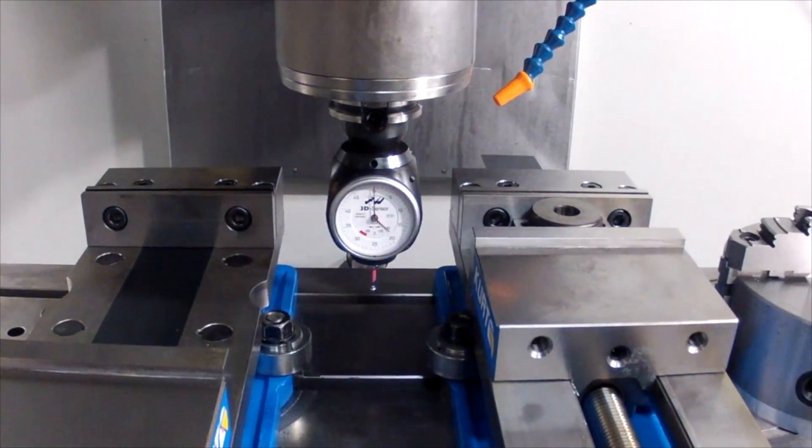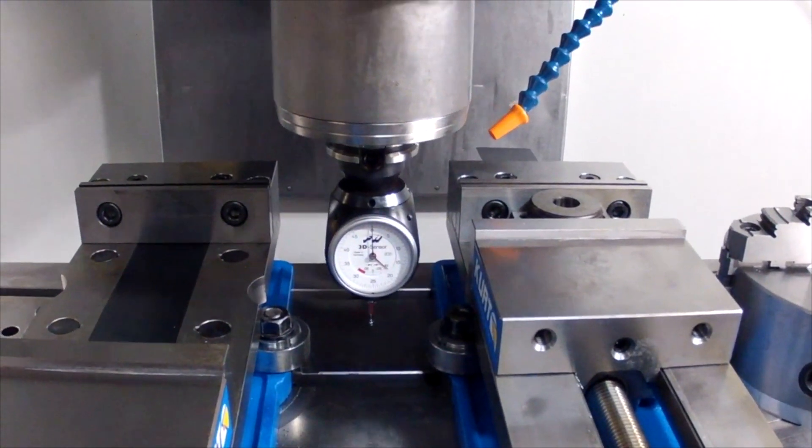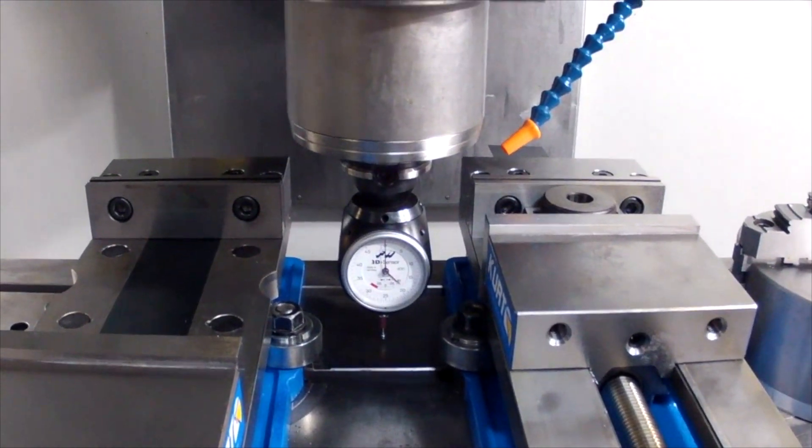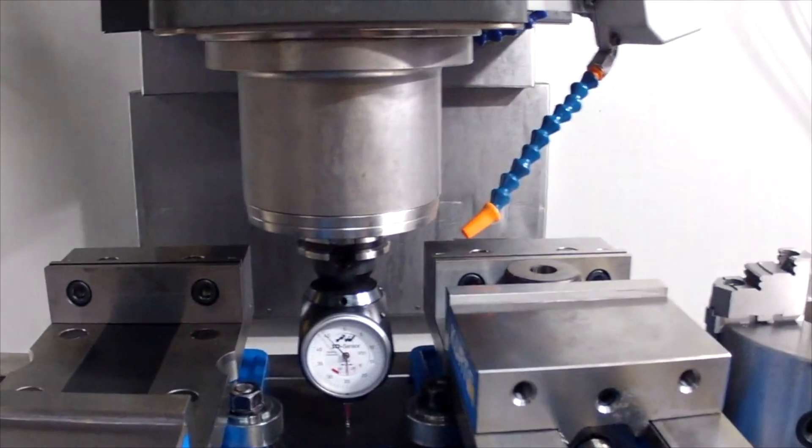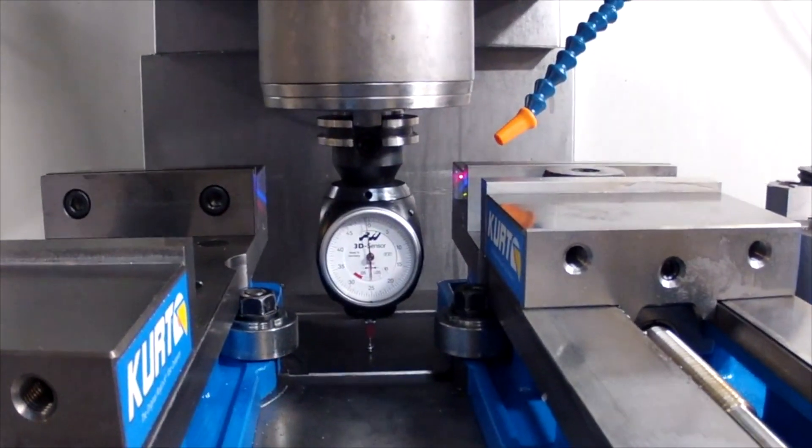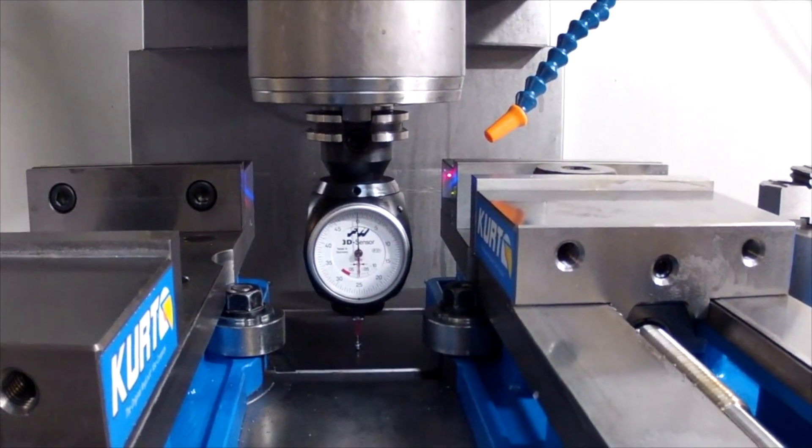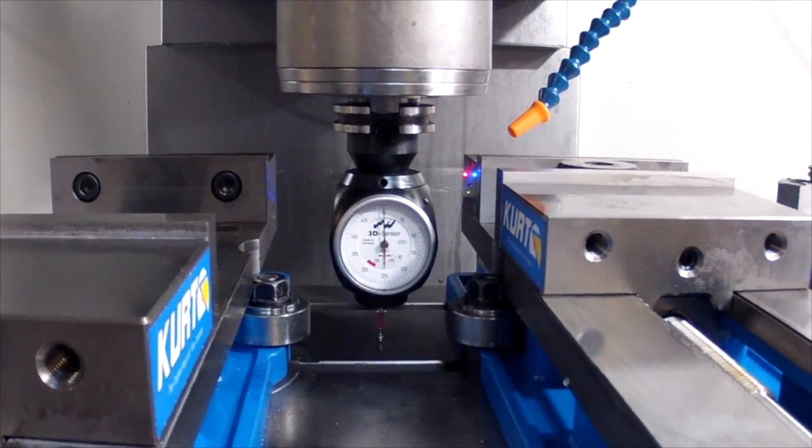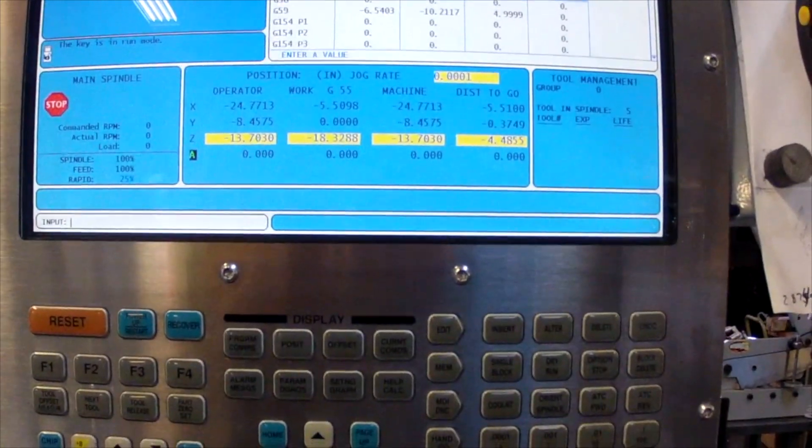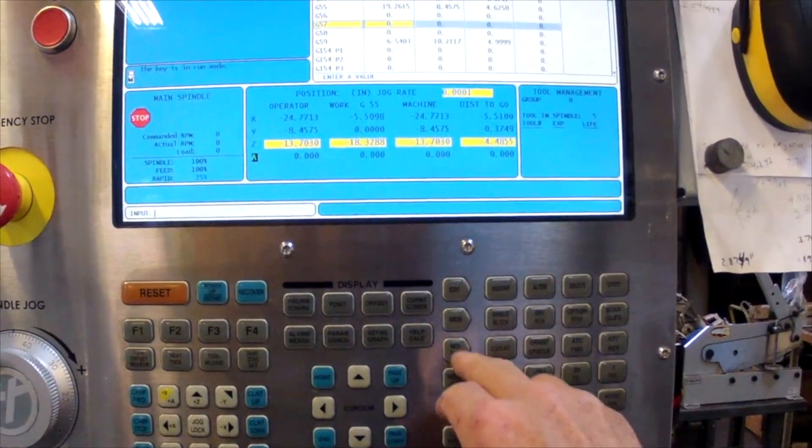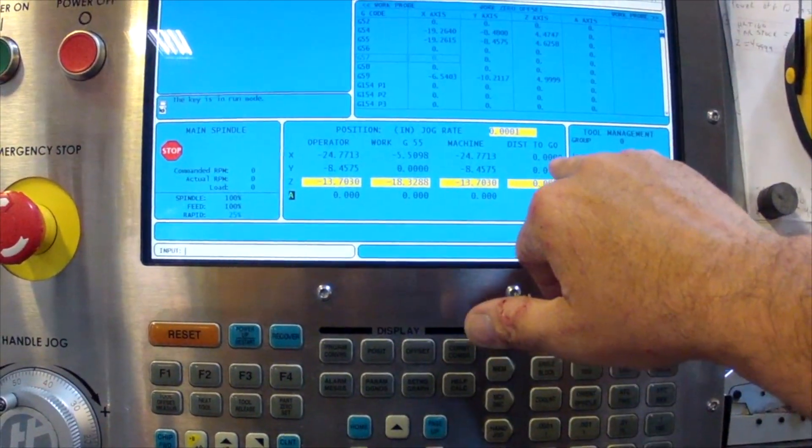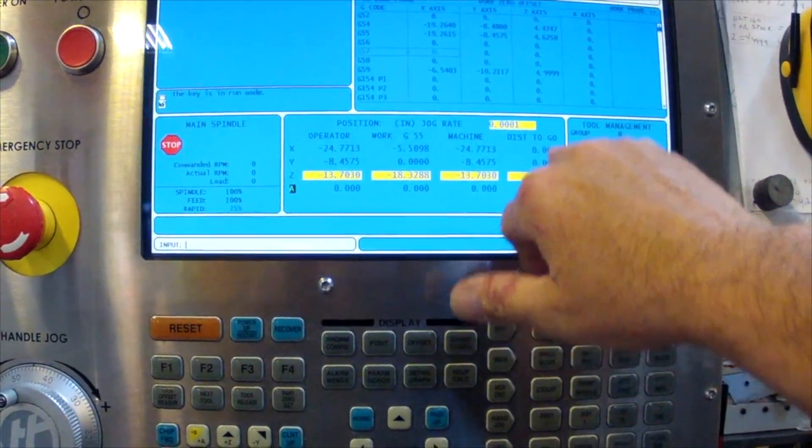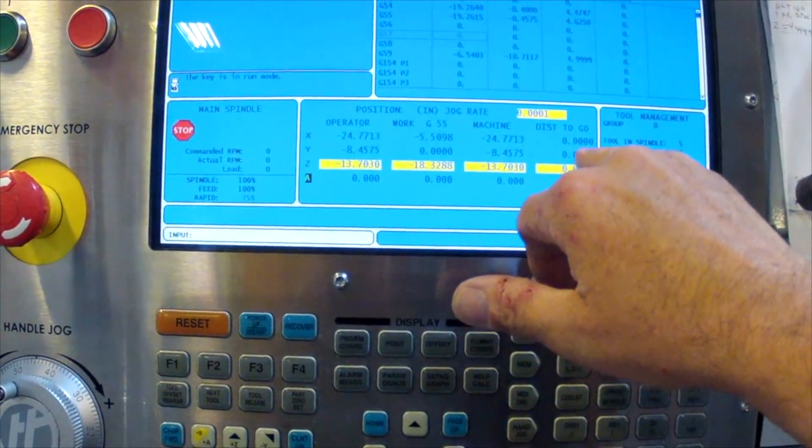We'll hand jog down and set our zero off the table. I'll come to zero on the gauge, then come back to the control. I'll hit MDI hand jog and zero out these numbers on the side. Then I can use these to quickly reference my distance as I go back up.